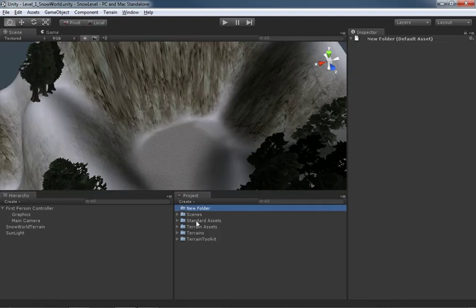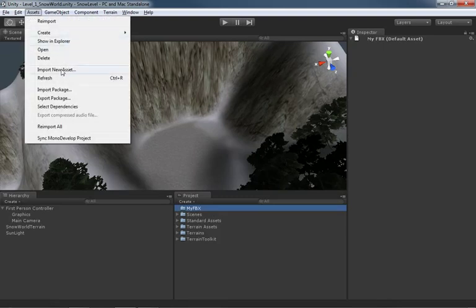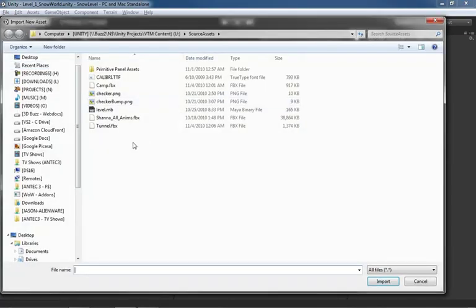Let's press F2 to name that folder — F2 didn't really respond, maybe I was just hitting the 2 key. We'll name this 'My FBX' and press Enter. With this folder selected, I'll go up under the Assets menu, jump down to Import New Asset, and here is our tunnel — so we'll start by bringing in the tunnel.